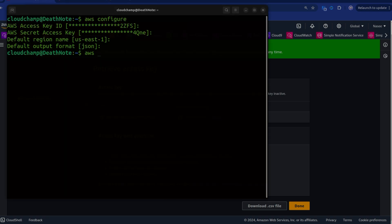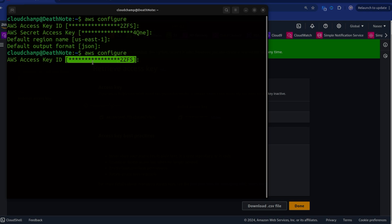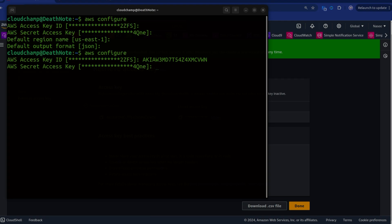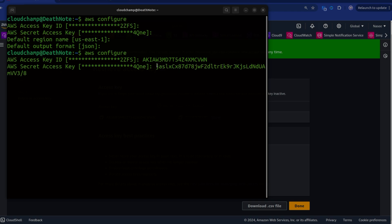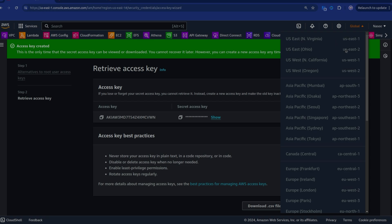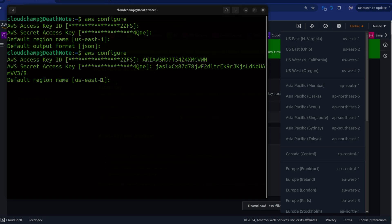Run 'aws configure' in your terminal. It will ask for your access key, secret access key, and the region. For example, North Virginia is US East 1, Ohio is US East 2. Once you enter these and set the default output format to JSON, your CLI is connected to AWS and you can start working with it — also with Terraform, Ansible, or any CLI tools.